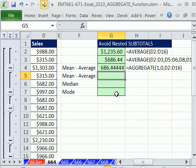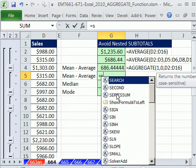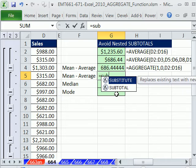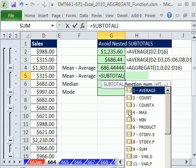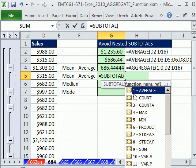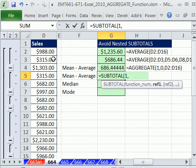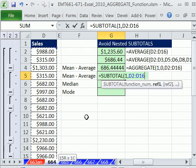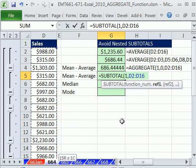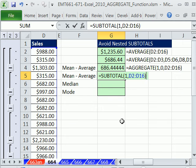Now, interestingly enough, subtotal actually can do this also. Subtotal, we do a 1. And actually, if you're just doing this particular calculation, it's probably easier to do subtotal because you have to enter in one for your arguments.